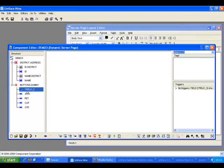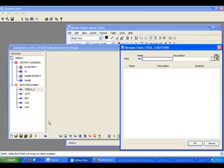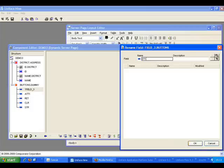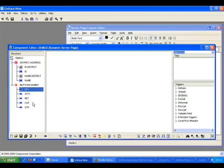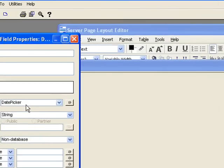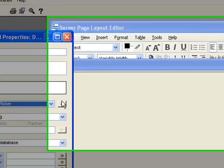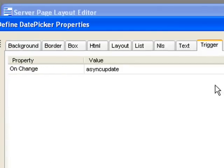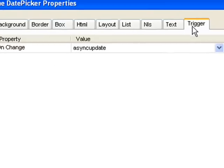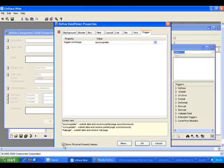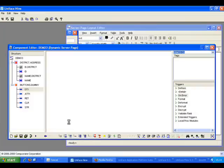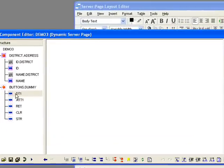So I'll add a new field. Go to the properties, date picker. And we can see that it has a property on change for the on change event in the triggers. And it's an async update. Again, physical property name, trigger on change.